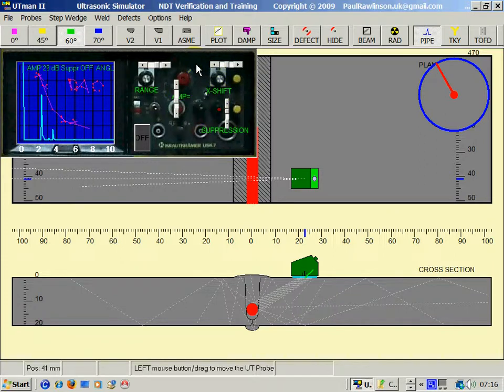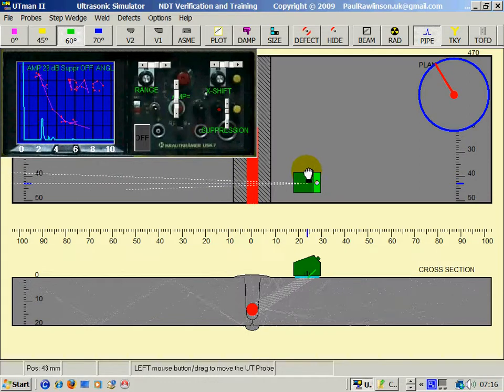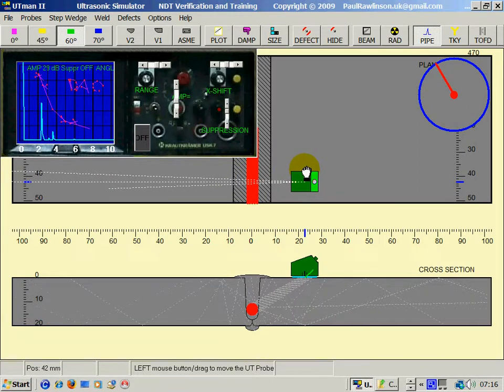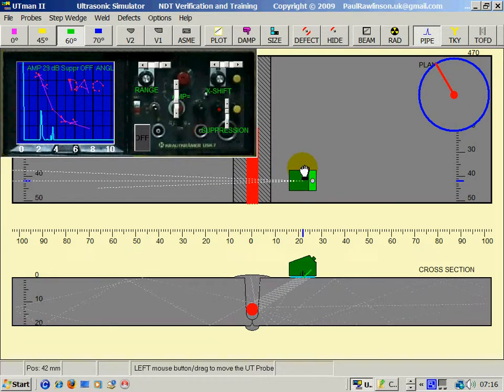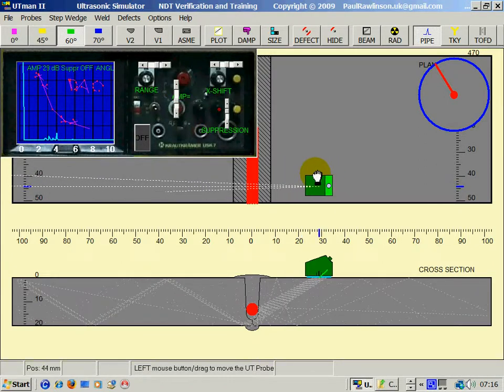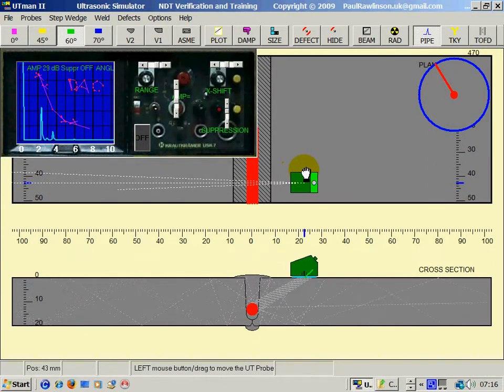Now when we create a DAC, we should also take into consideration transfer loss, which would increase the echo height. But we'll look at that in a later lesson.